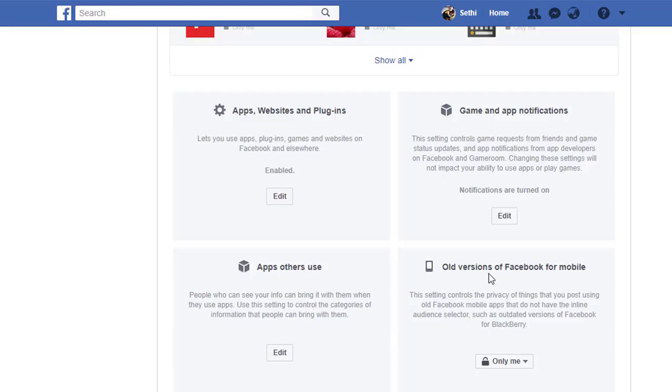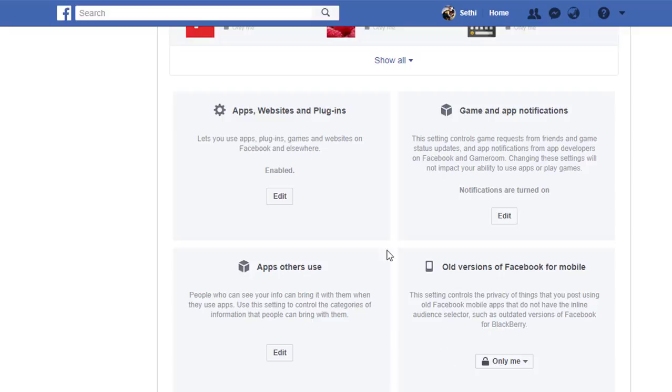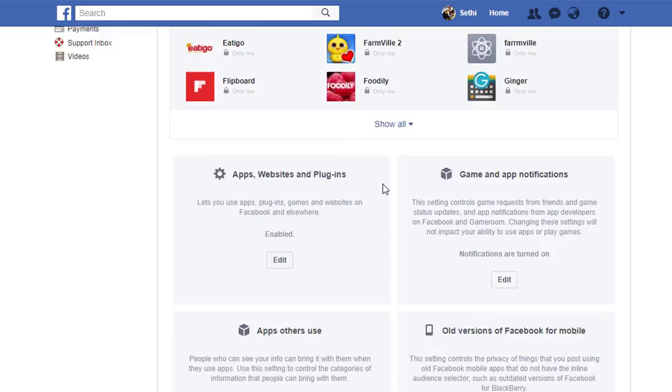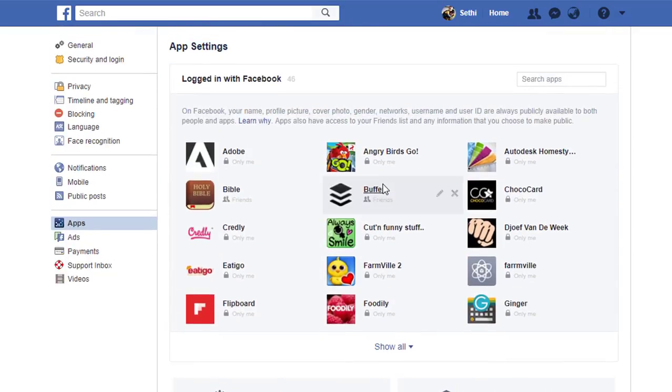Here we have old versions of Facebook for mobile. You set this to only me. Because these are legacy devices like the old Blackberry and the old Facebook apps. How much of that information do they still have access to? Because this is from before there were privacy settings on Facebook.